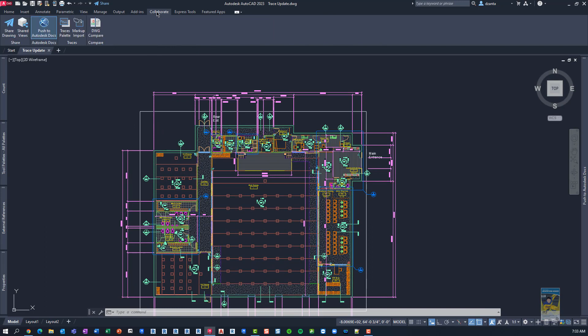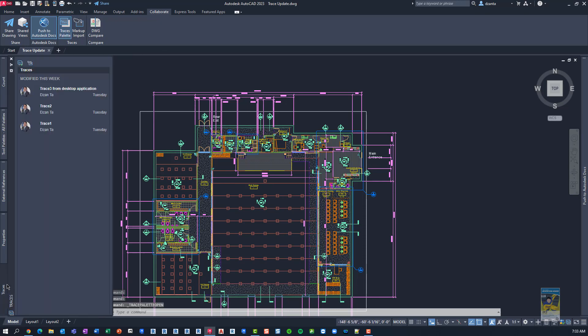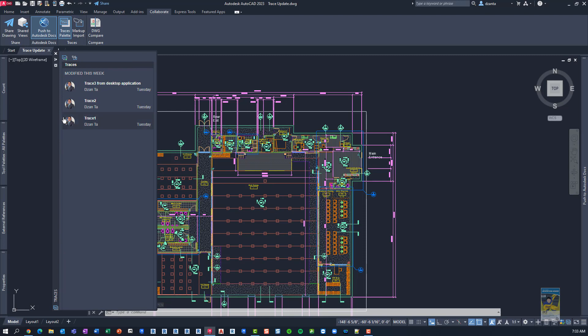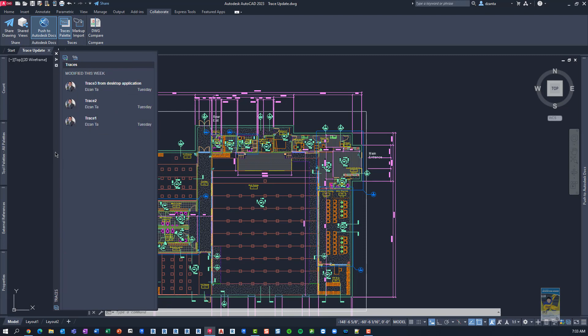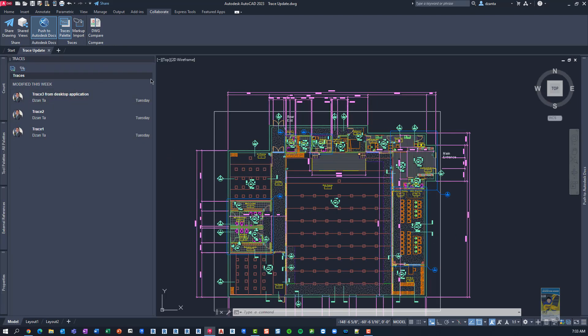Let's go over to collaborate and let's go over to traces and click traces palette. It'll open up minus collapse and hidden. So I'm going to go ahead and move it out a little bit so you can see. Actually, I'm going to right-click, make sure it says allow docking and I'm going to dock it for you. And we'll resize it a little bit.